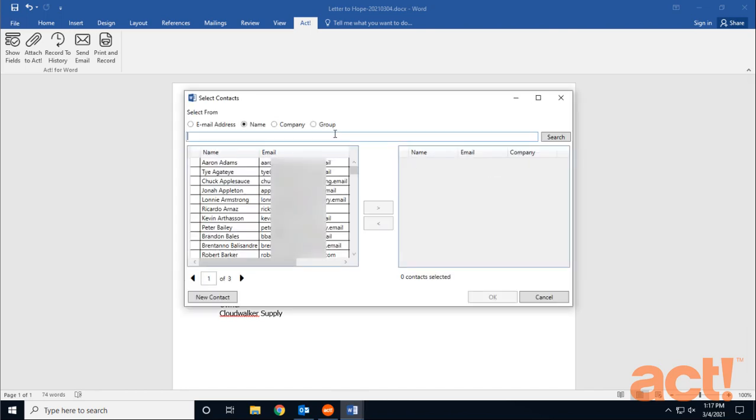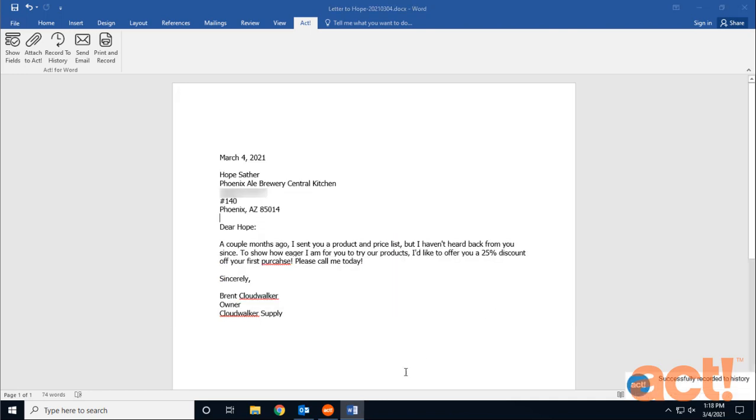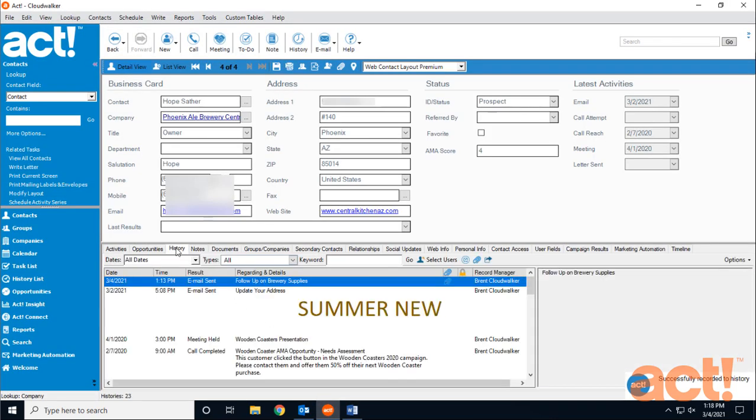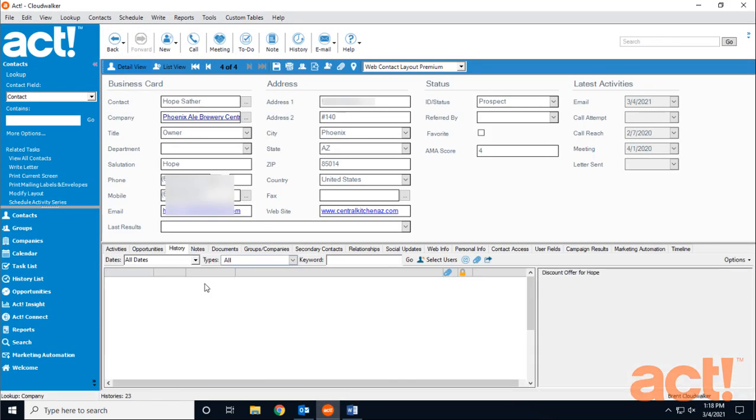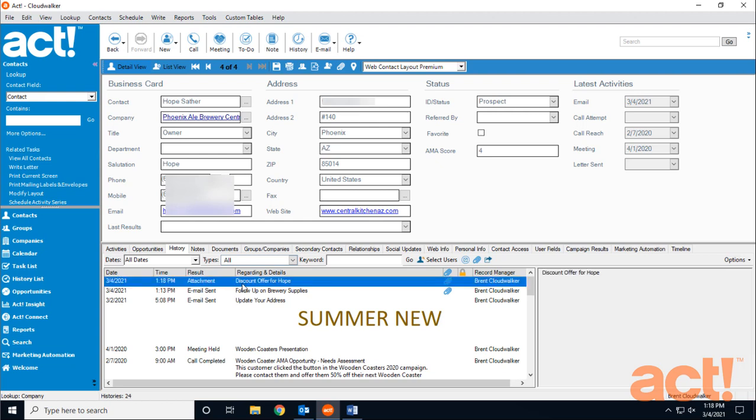Once again, I need to search for this contact, and add her to the right column, and click OK. If I go back to ACT again, I can go to the History tab, and if I refresh this tab by hitting F5 on my keyboard, we can see that this attachment has been added to the History tab for Hope.